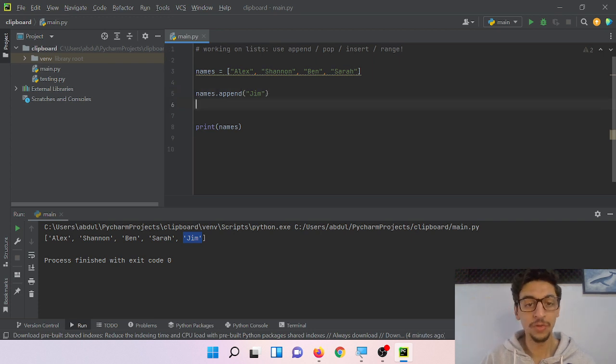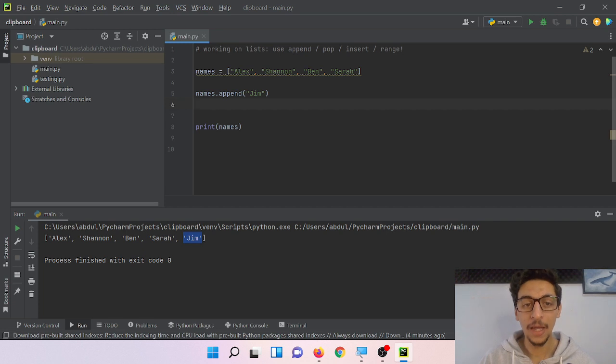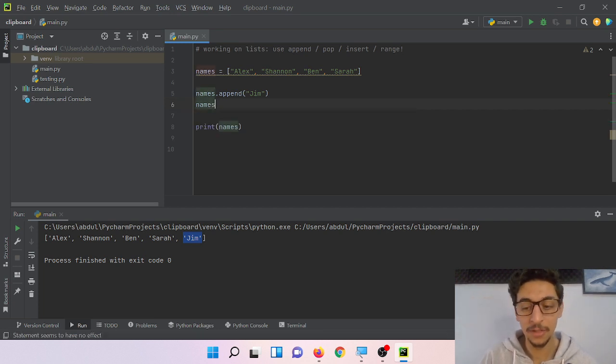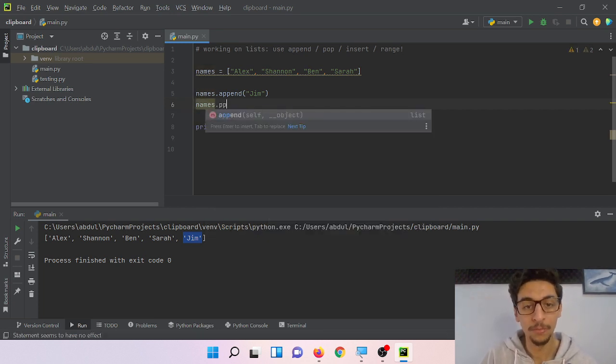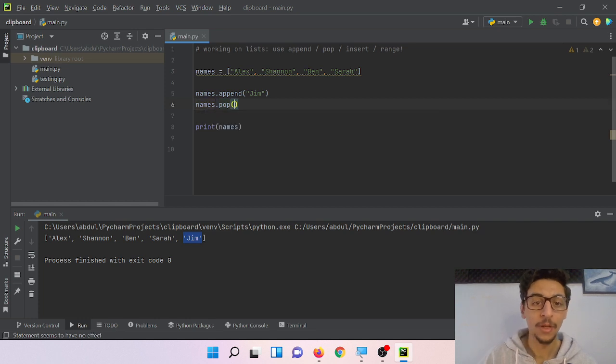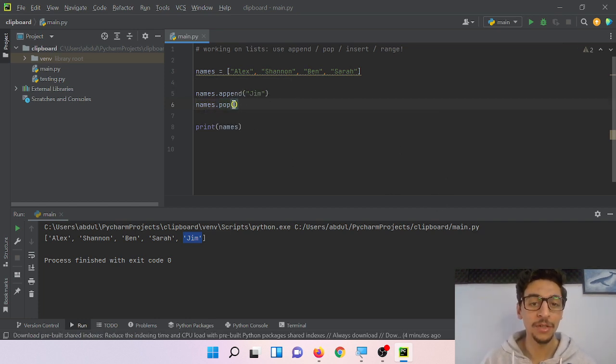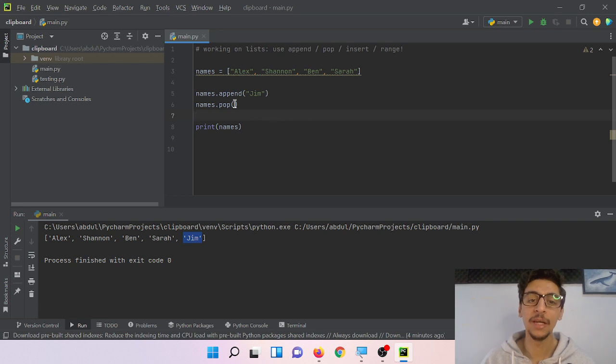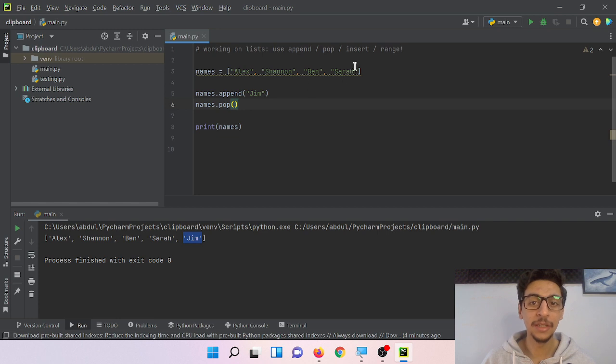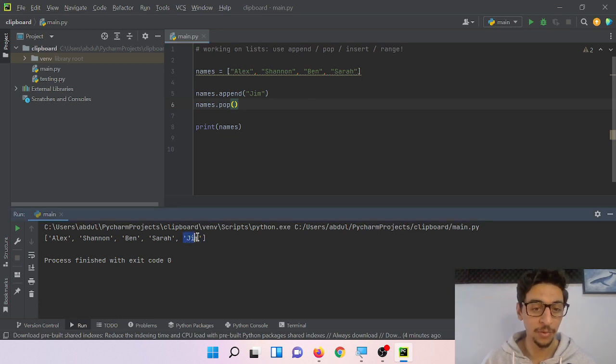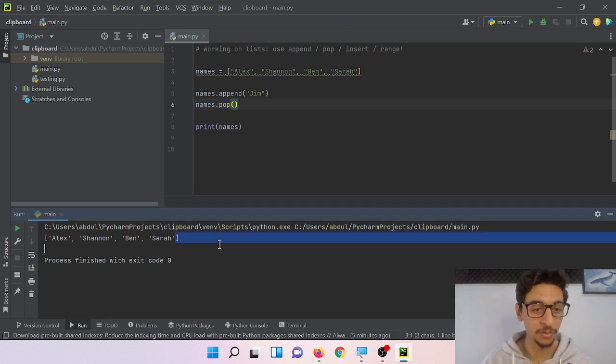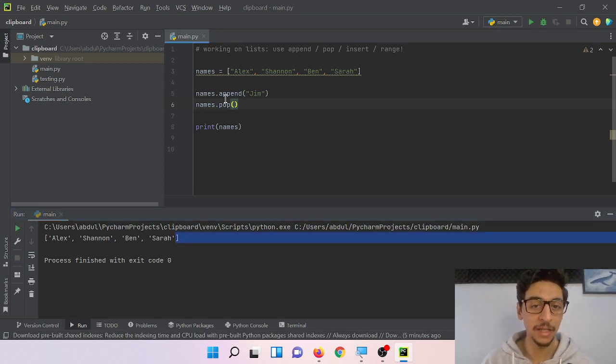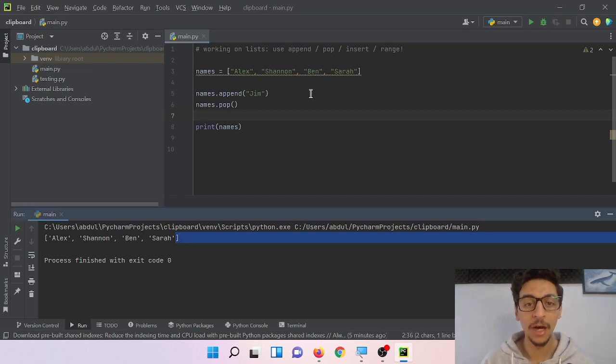Now if I want to remove one item, I can use names.pop. It's optional to add a number here. In case you didn't add any value, it will automatically delete the last item on the list, which is Jim here. Let's try this out. Cool, so Jim is gone because we did not add any value, so automatically it takes the last item on the list.